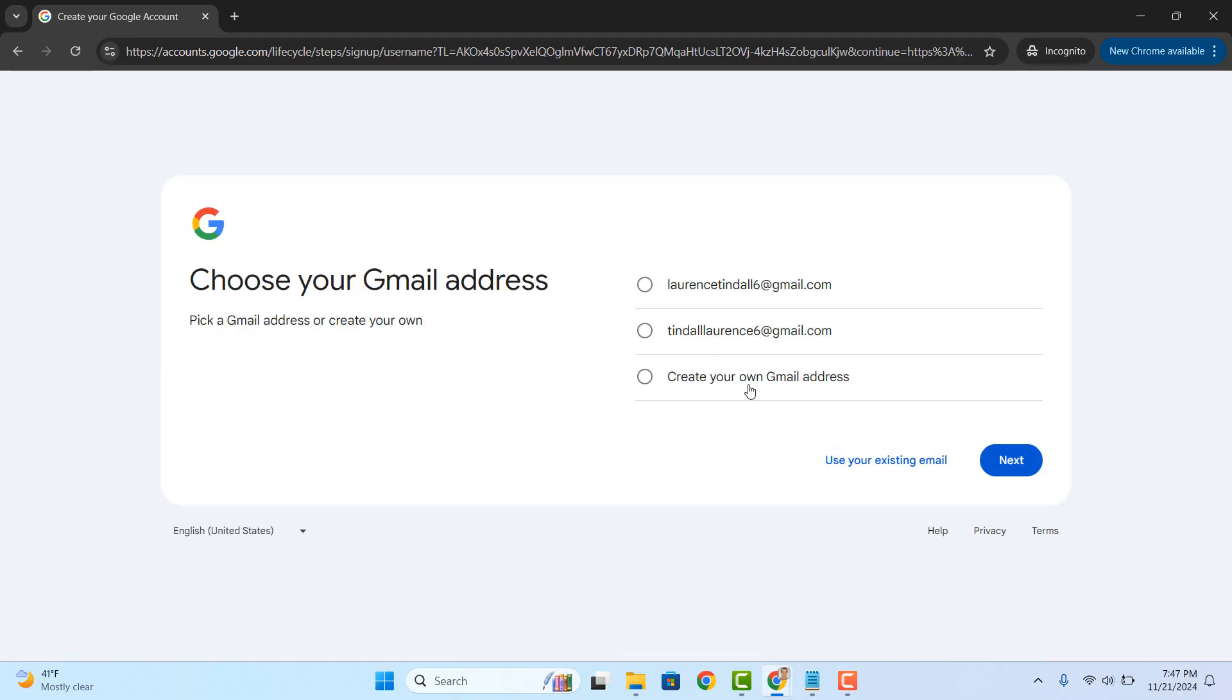On this page, Google will present to you available email addresses which are a close match to your name. You can select one of these for your email address. I'll click on the create your own gmail address option and click next. I'm going to do that since I'd like to create my own custom email address.